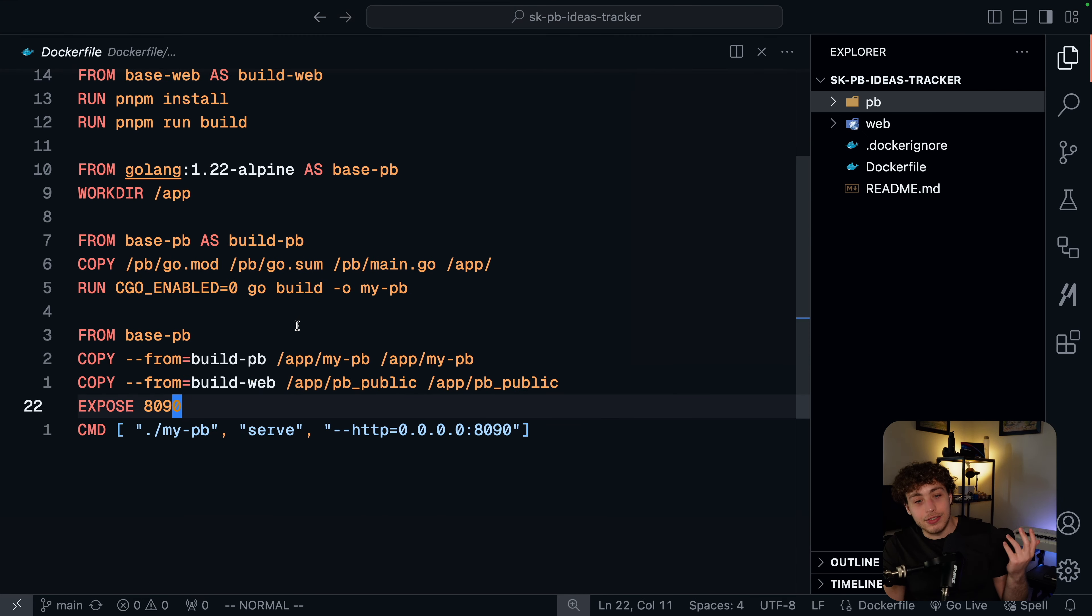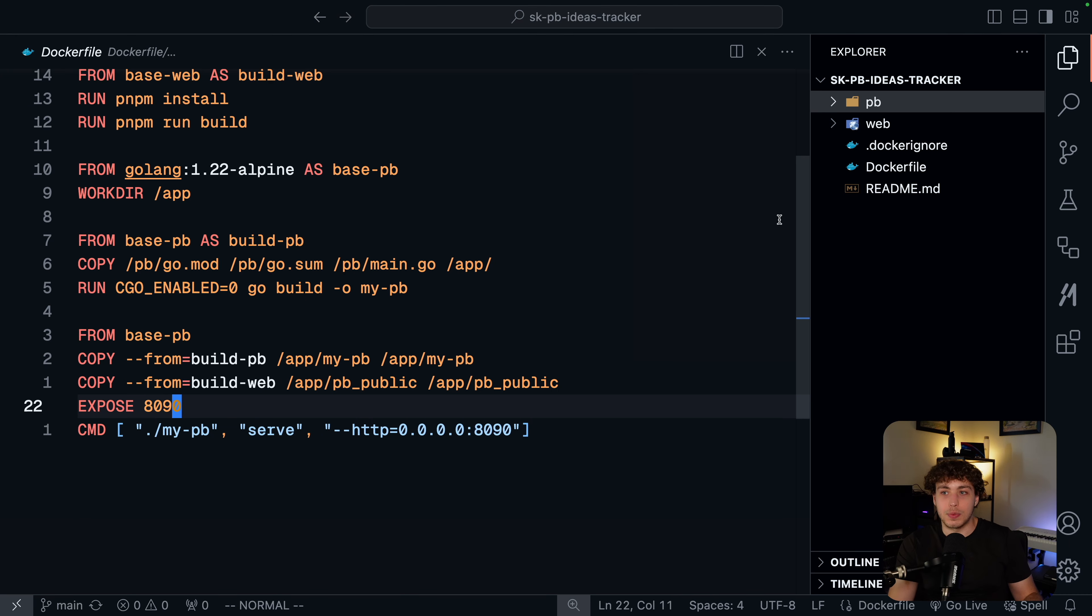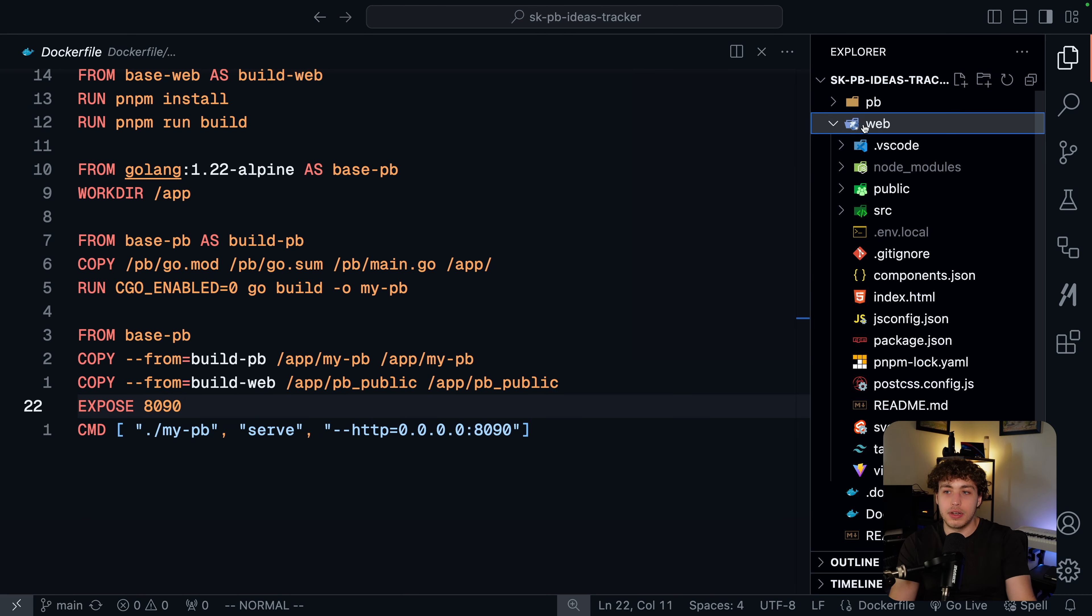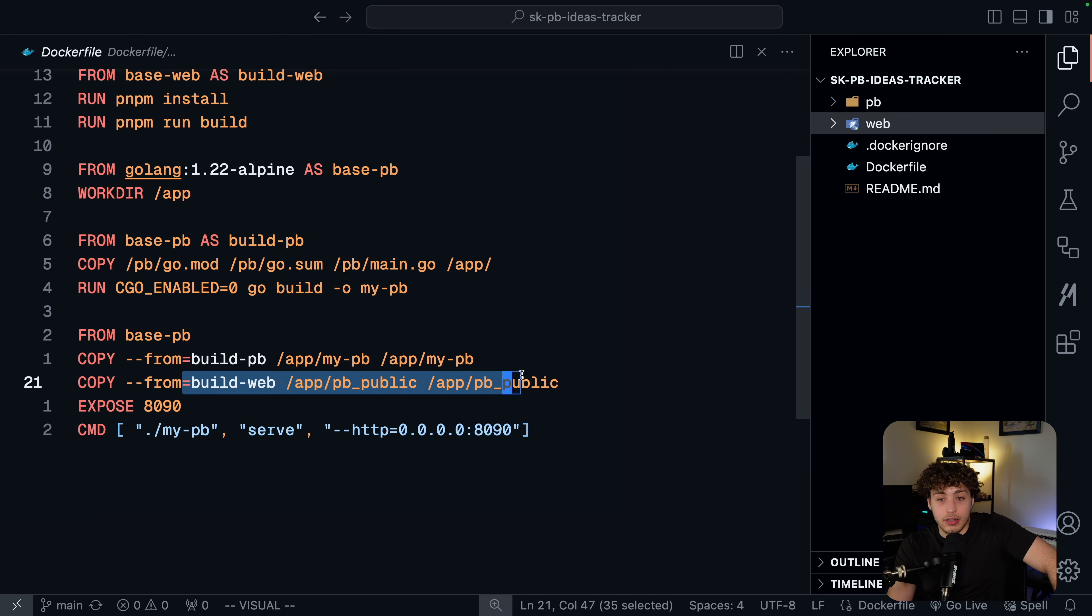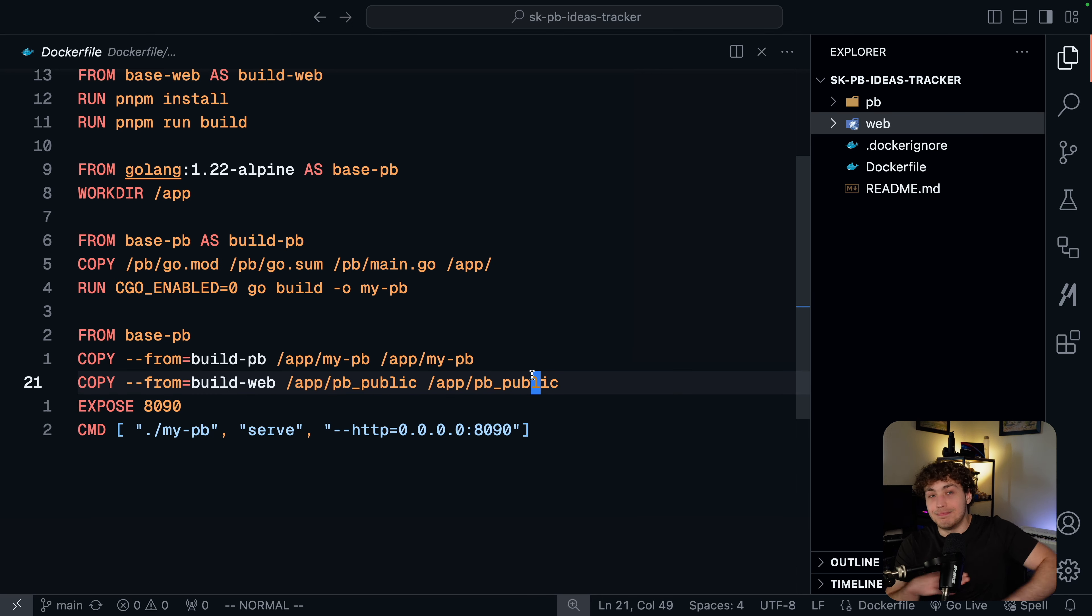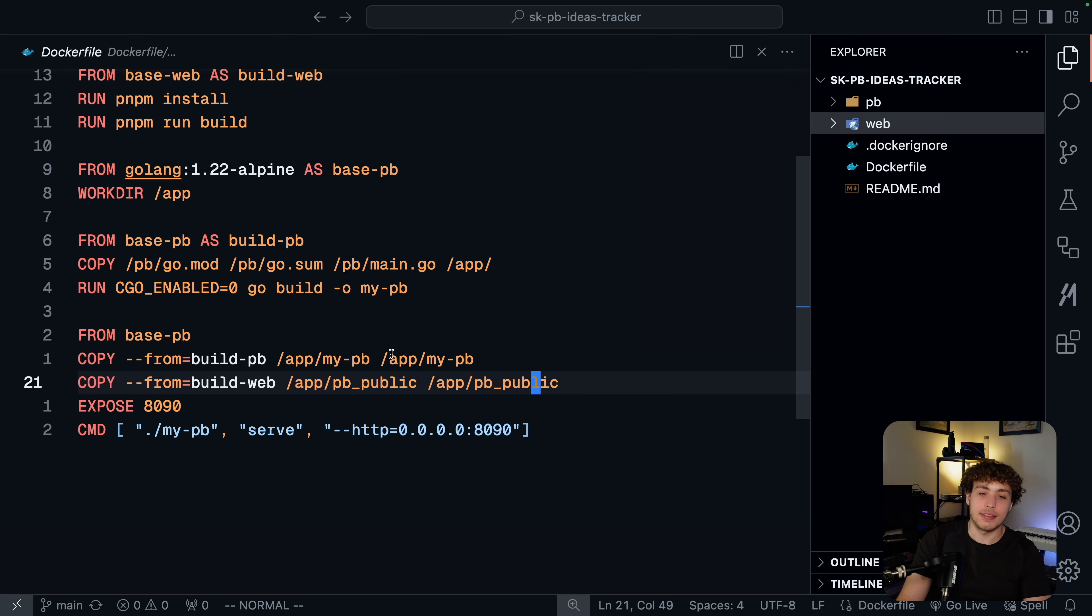The good news is here, you can see in the Docker file, we're not including any of those. We're including the output of our web build here, which is literally just a bunch of HTML. And then we're including our binary for our PocketBase app and that's it, nothing else. So it is nice and secure. There's nothing important that they can get out of this.